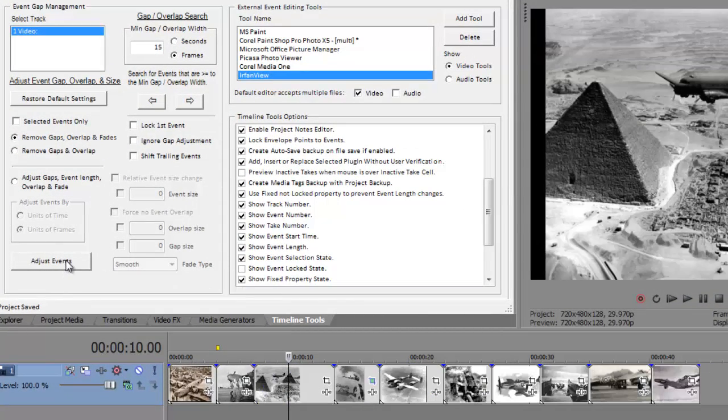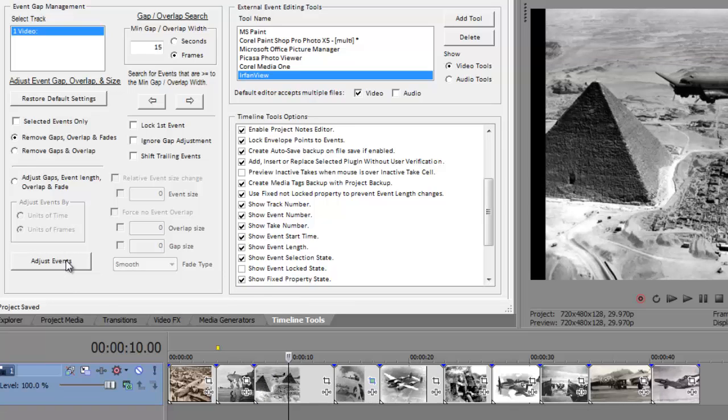As you can see, all the events have been shifted on the timeline, removing any overlap, gaps, and fade settings, and the size of each individual event has remained unchanged.